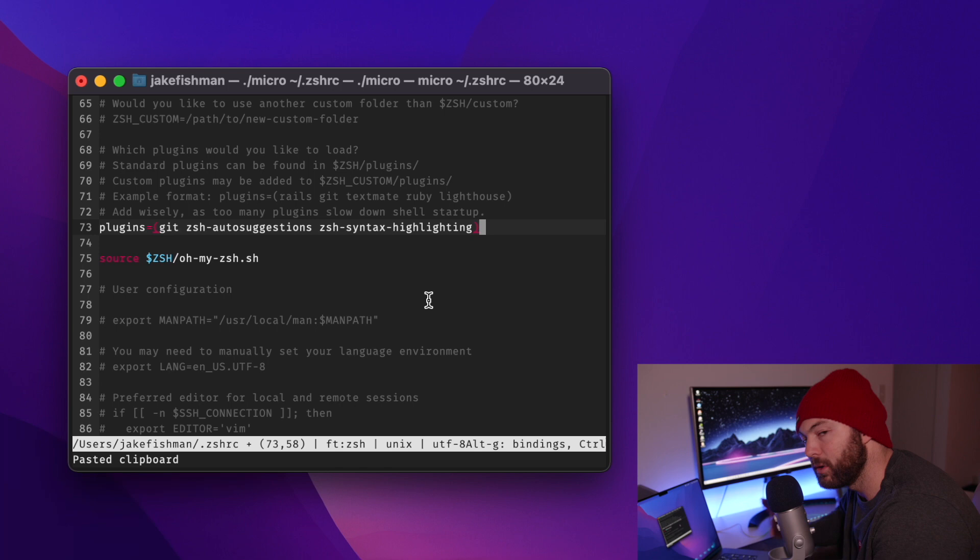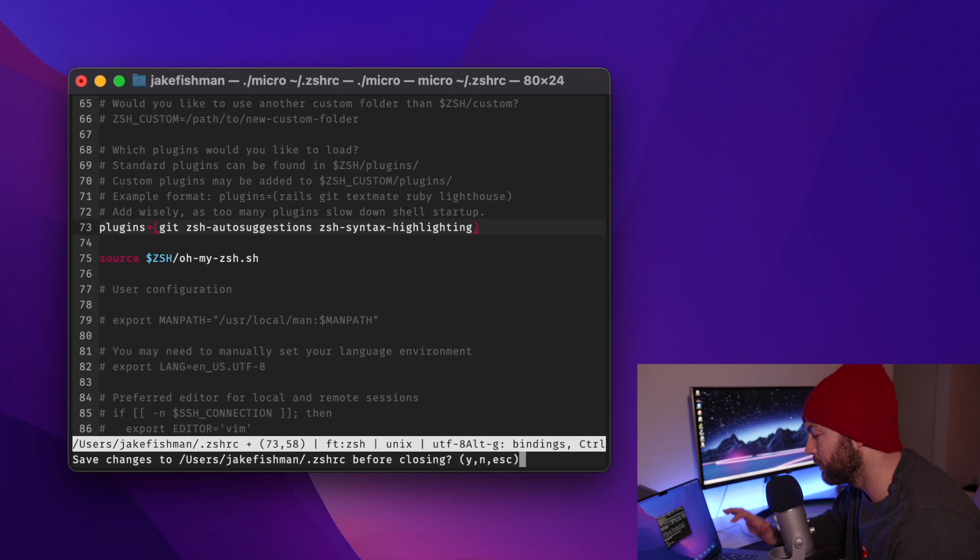Now we are going to hit control Q, not command Q, but control Q. And then it is going to ask us if we want to save changes to this document and just hit the Y button and then it will save. And then we are all done.